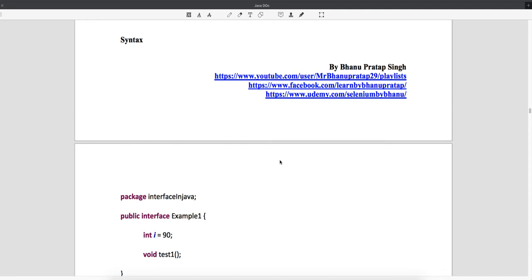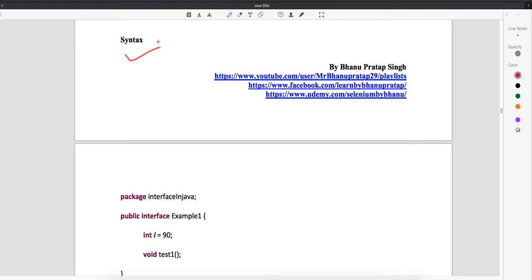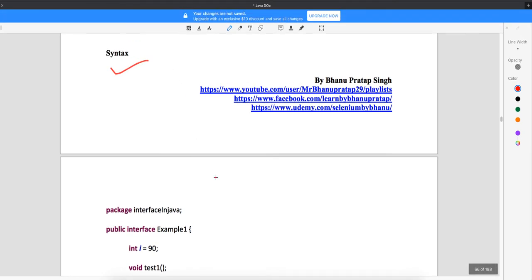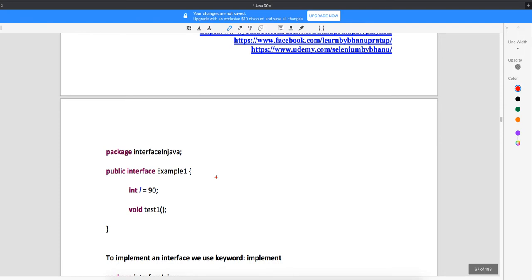Welcome back guys. We will start with actual coding of interfaces and try to understand all the points explained so far. This is the syntax of interface — the keyword should be 'interface'. The variables of the interface, though not written explicitly as public static final, always have that access. And we have unimplemented methods — the method has no implementation.